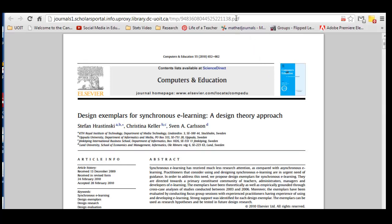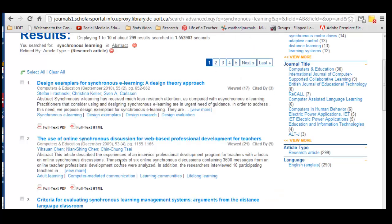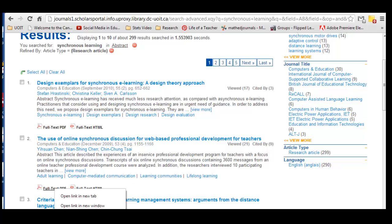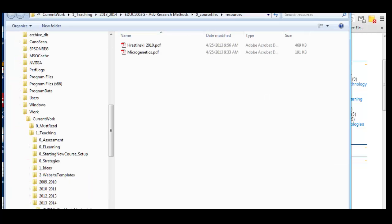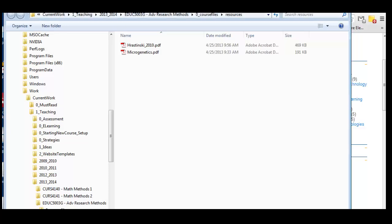When I'm finished with this article, I can click again and search for another one. The use of online synchronous discussion for web-based professional development for teachers — that might be interesting. If I think it's interesting right away, I could just right-click here, Save Link As. I saw the name was Chen, and the year is 2009. So I'm going to save that. Done.